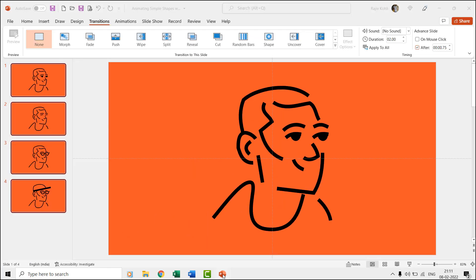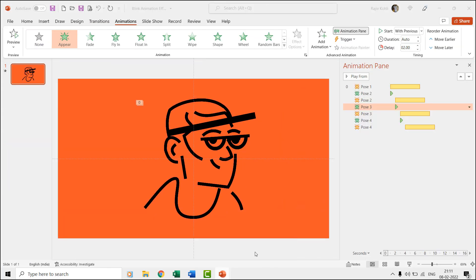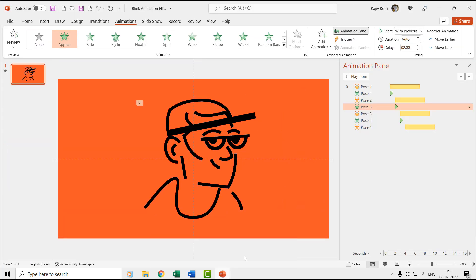The blink effect somewhat behaves like the flash once effect, but you have to play with the time duration and delay timings if you want to use this effect. This is the first time we are using the blink animation effect in PowerPoint. So, let's get started.